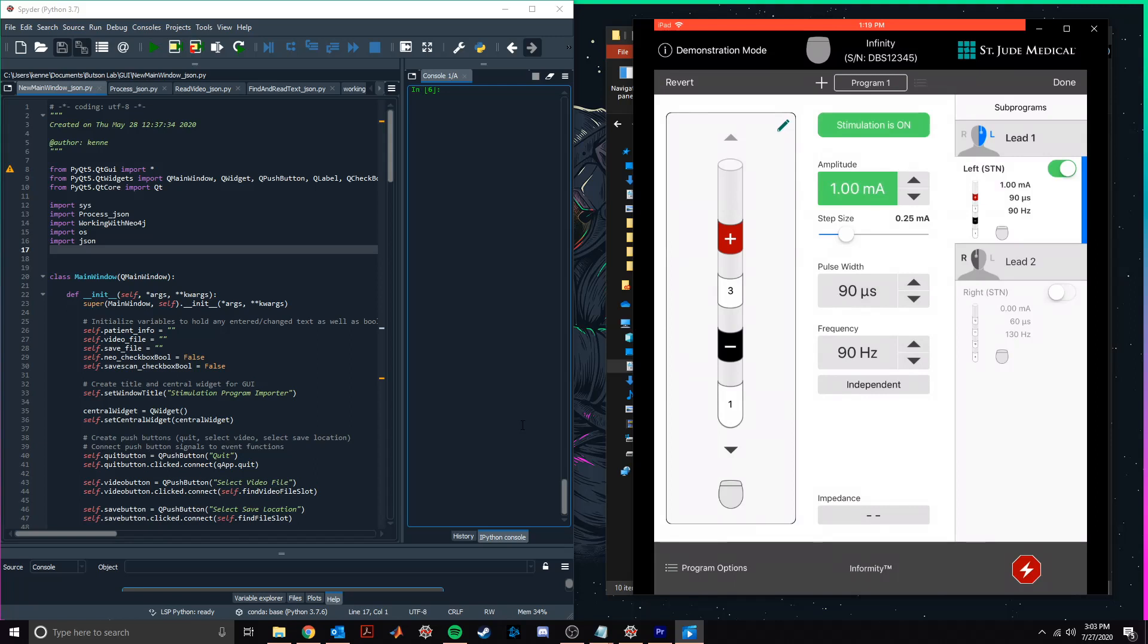The software will record information including IPG model, lead model, lead location, waveform parameters, electrode configuration, and impedance, among others.